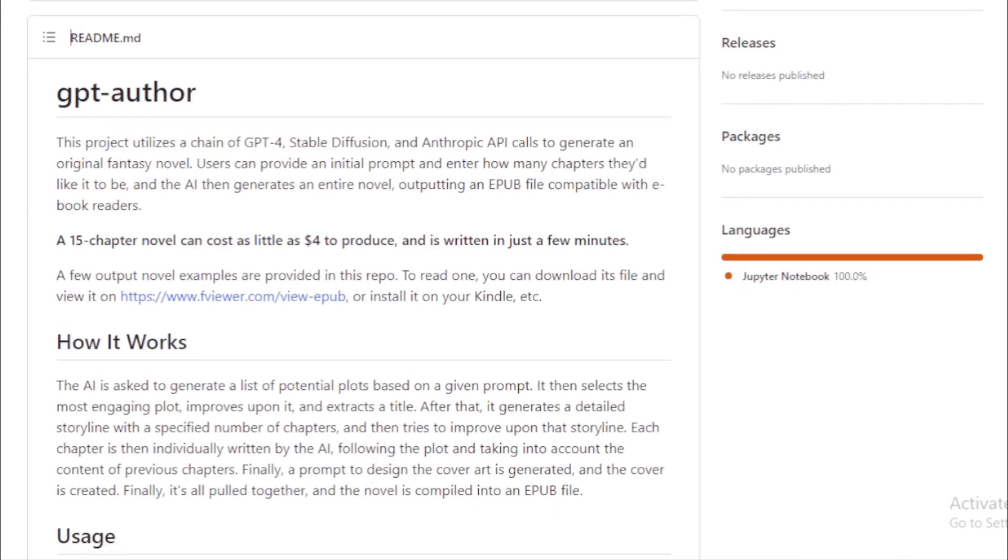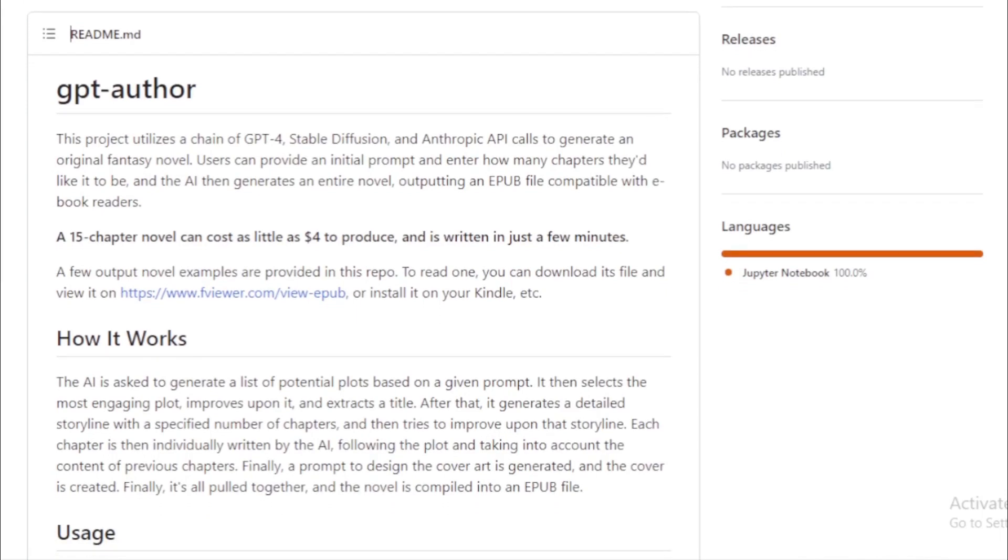The GPT Author project is a testament to the limitless possibilities that AI offers. For budding authors, enthusiasts, or anyone curious about AI's capabilities in content generation, this project is a must-try. It's not just about generating text, it's about crafting stories, adventures, and experiences.